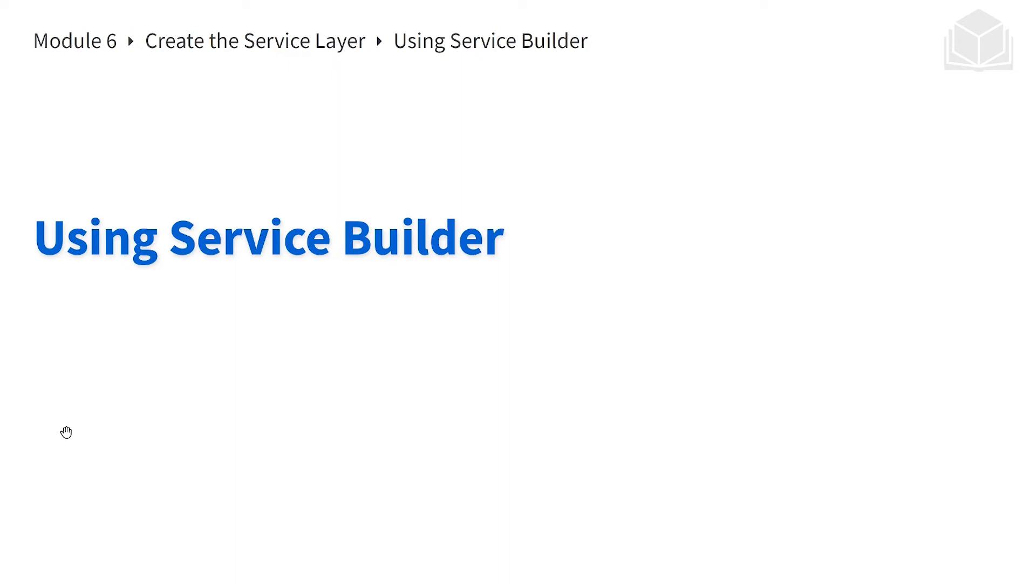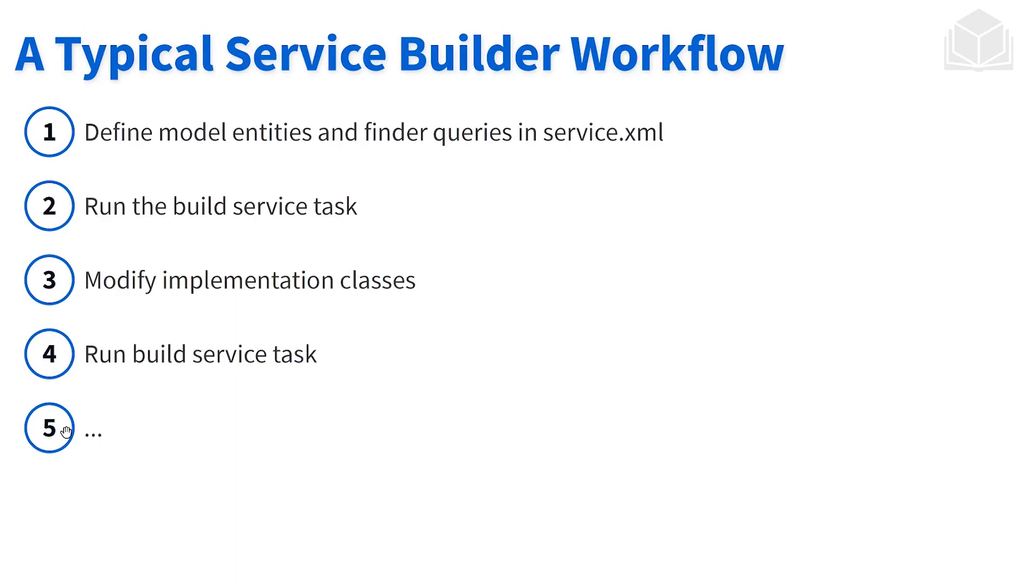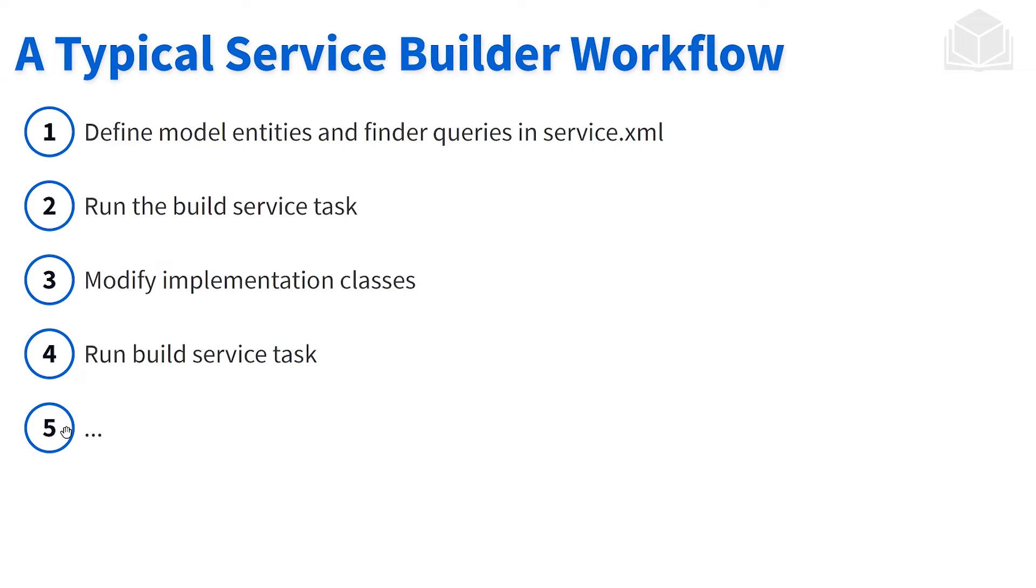Let's talk about using service builder. We start by defining what our model entity or database object is going to be in service.xml. From there, we'll run service builder, and service builder generates all the code that we need. We'll have an implementation class if we want to do some customization—that's where we can do so. The implementation class is specified by a local service impl for local services, and service impl for remote services.